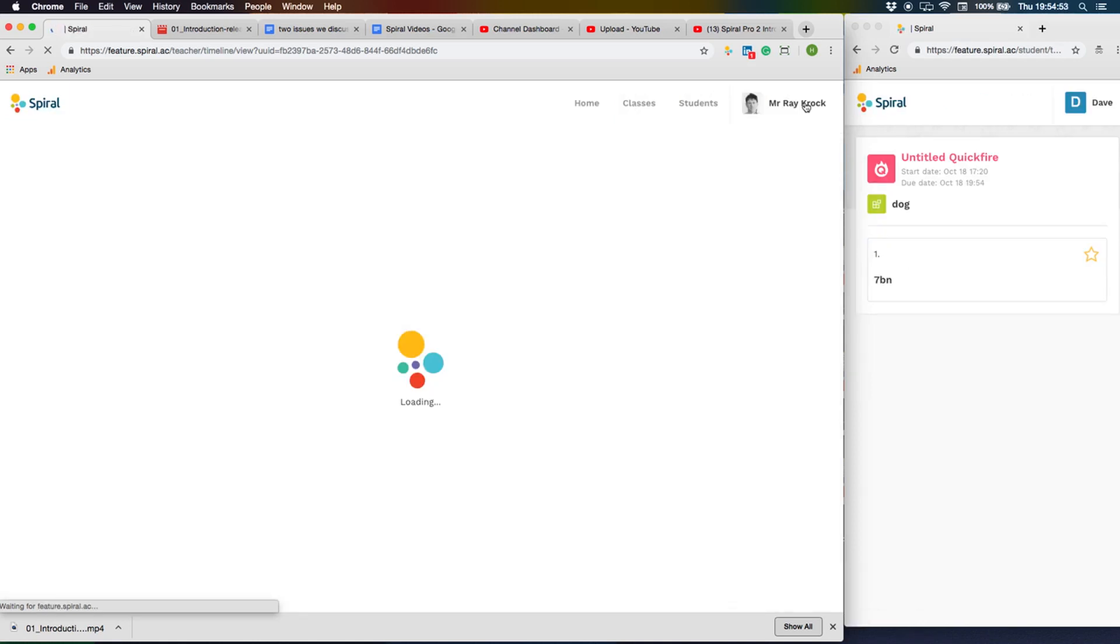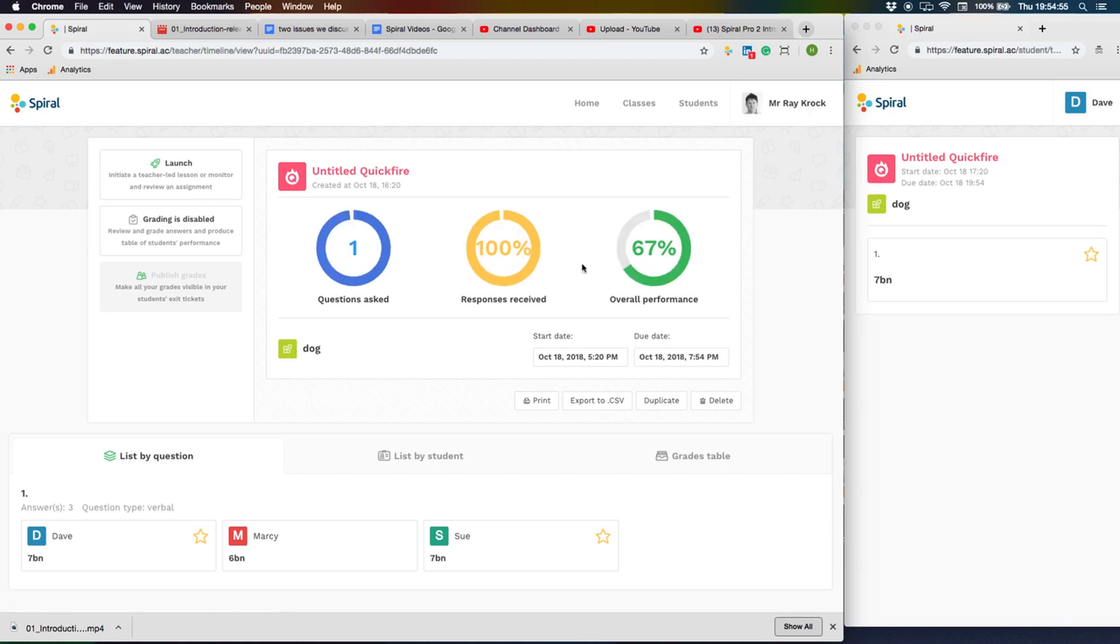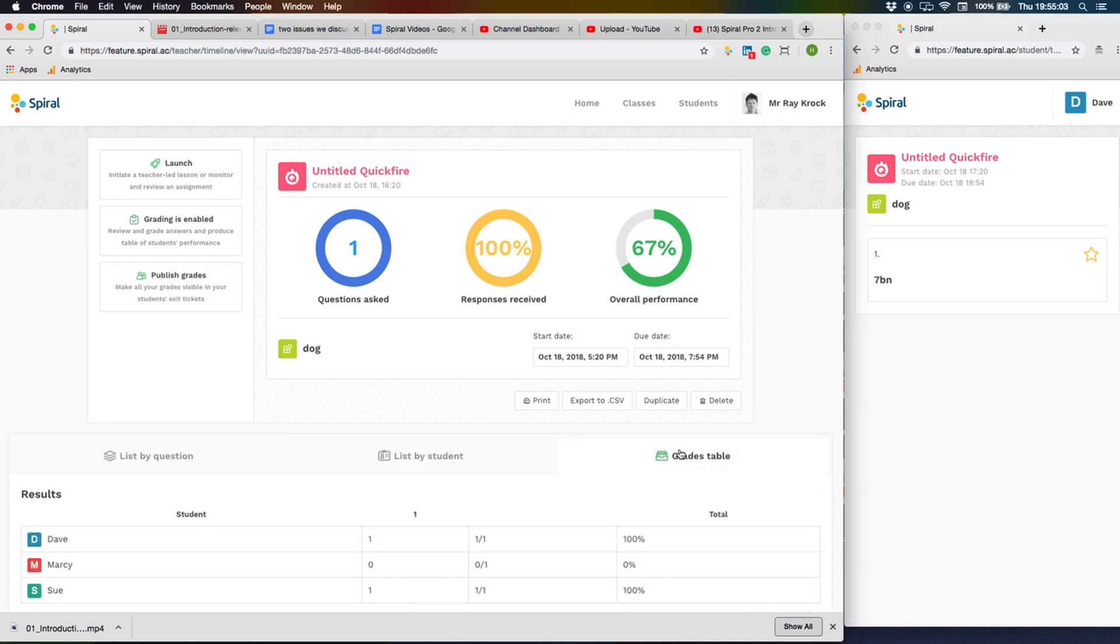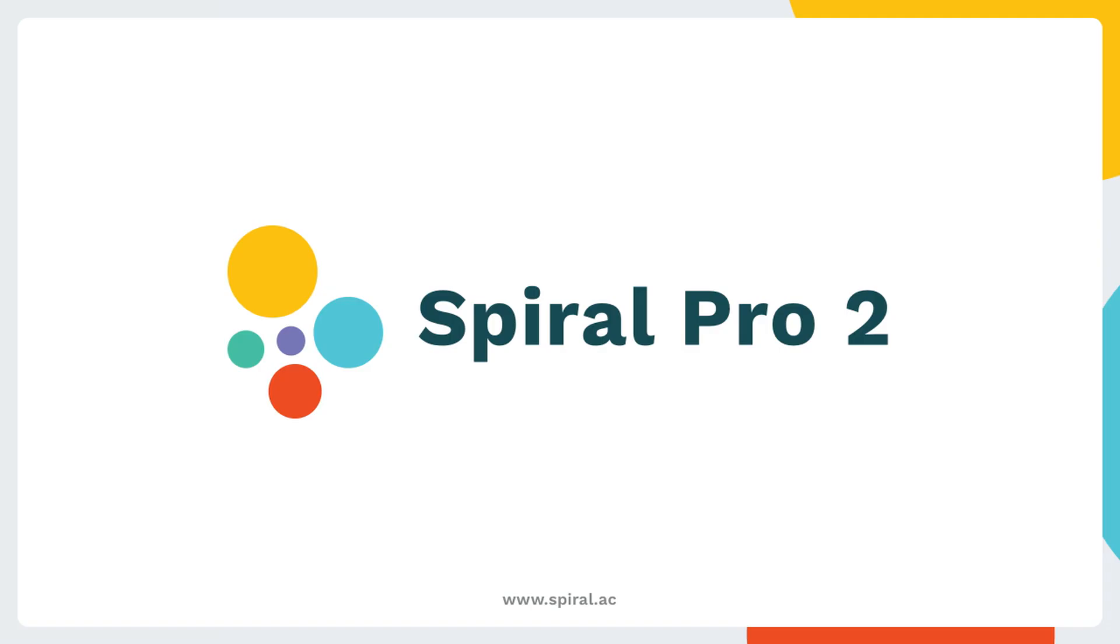Once you're done, click Finish Quickfire and the exit ticket will show a detailed breakdown of all the grading through the activity, by question, by student, and as a grid summary of the marks. These grades are automatically put in the class gradebook organized by activity.